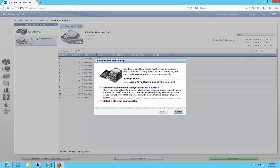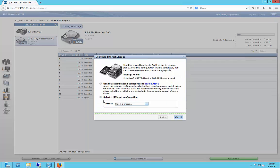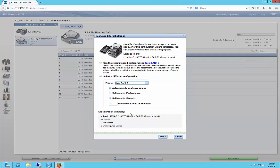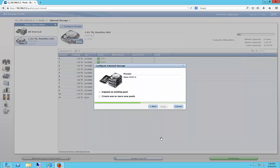So we can use the recommended configuration or select a different one. We're going to select a different one. We're going to choose RAID 6. It will allow us to also have a spare drive, which is nice. And we're going to optimize for capacity, so we're going to use 11 drives for that. And the 12th drive will be used as a failover drive.